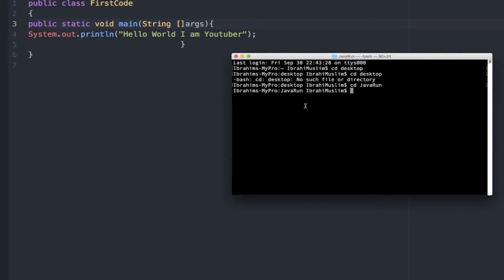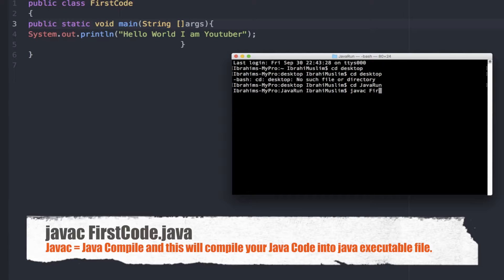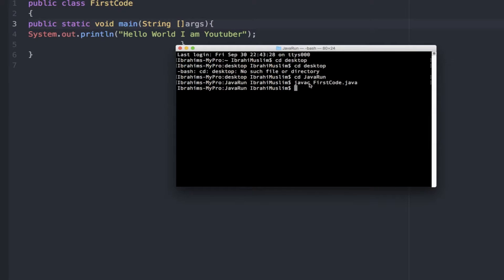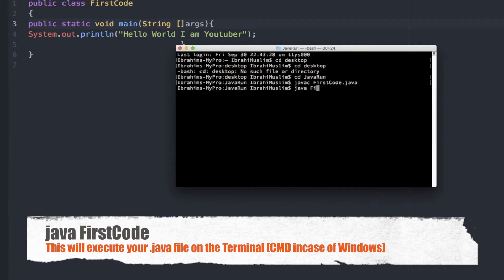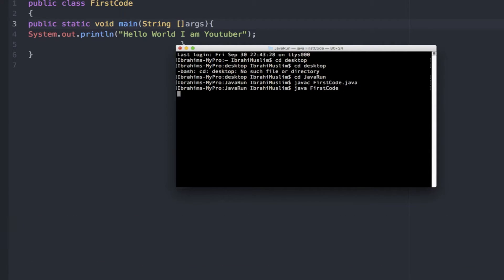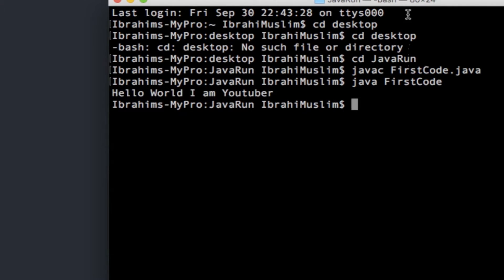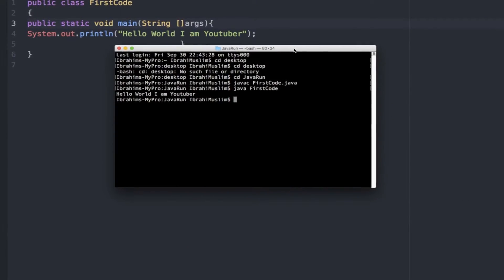Once inside the folder, type 'javac FirstCode.java' and press Enter. This compiles our Java file. To run it, type 'java FirstCode' and press Enter. You can now see the output displayed: 'Hello World, I am a YouTuber'.